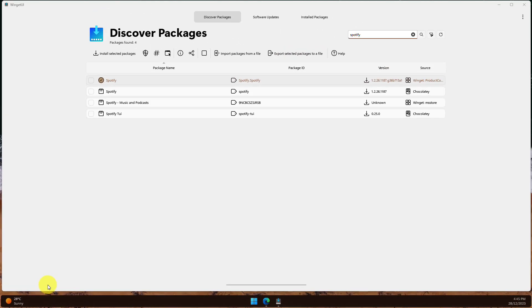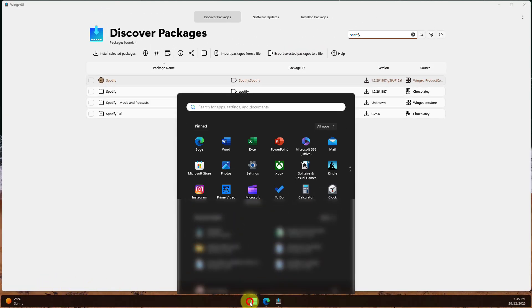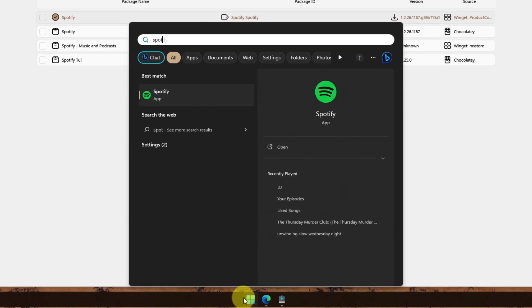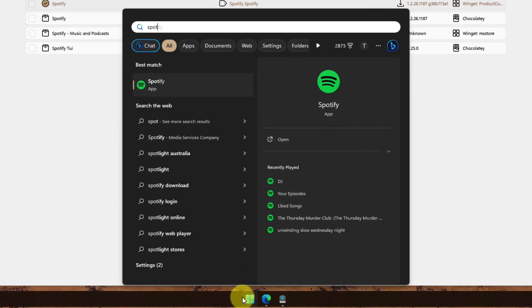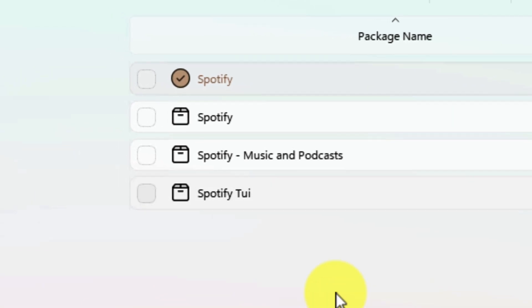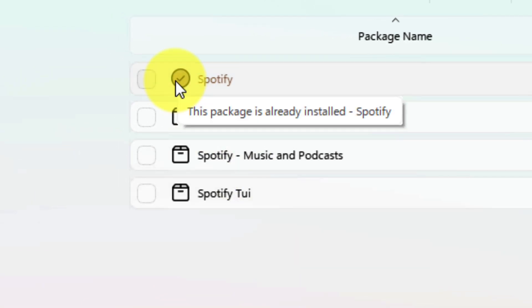And opening my start menu, I can now search for Spotify and see that the app is indeed installed. And this is also shown in Winget UI with a tick just like this.